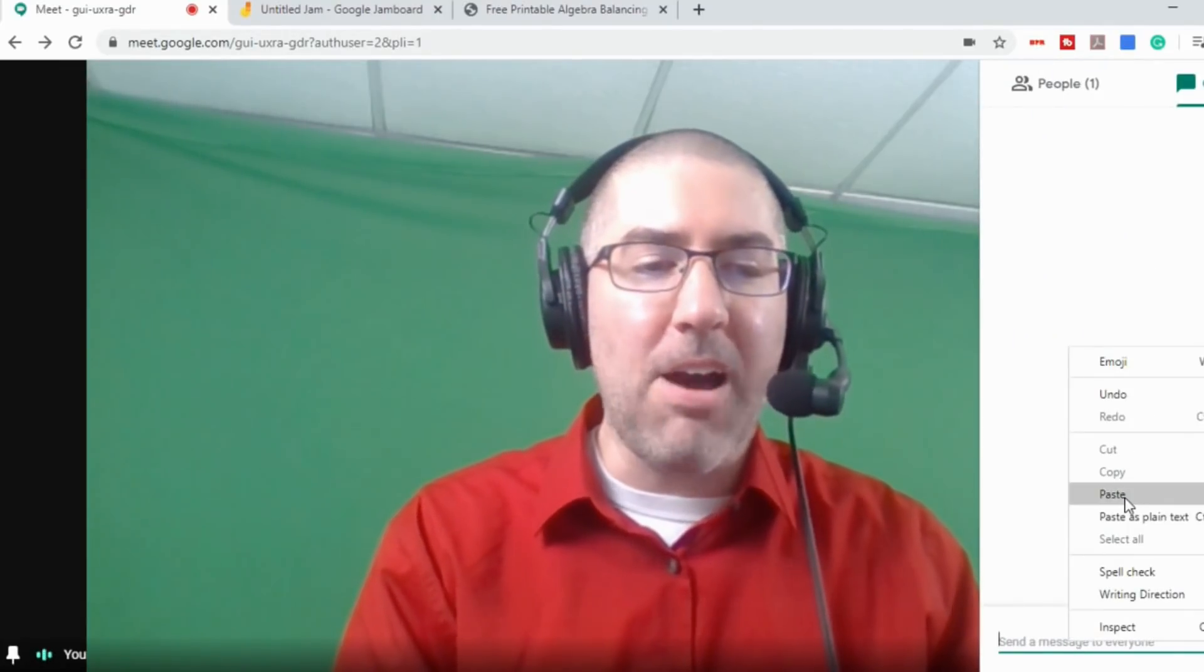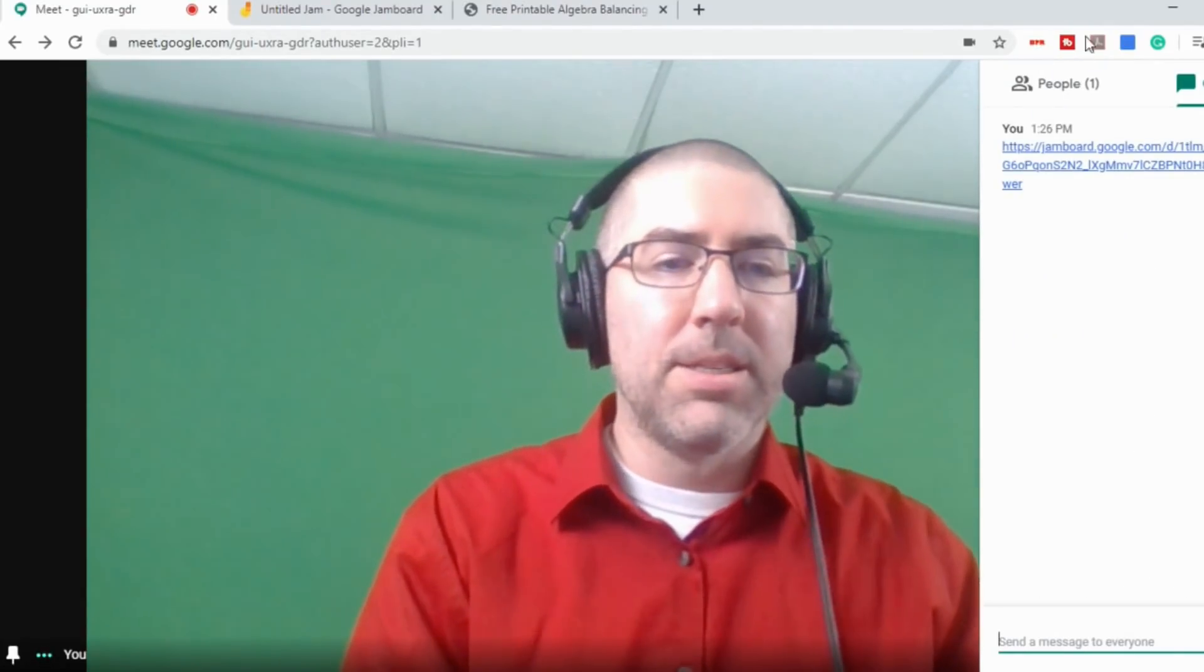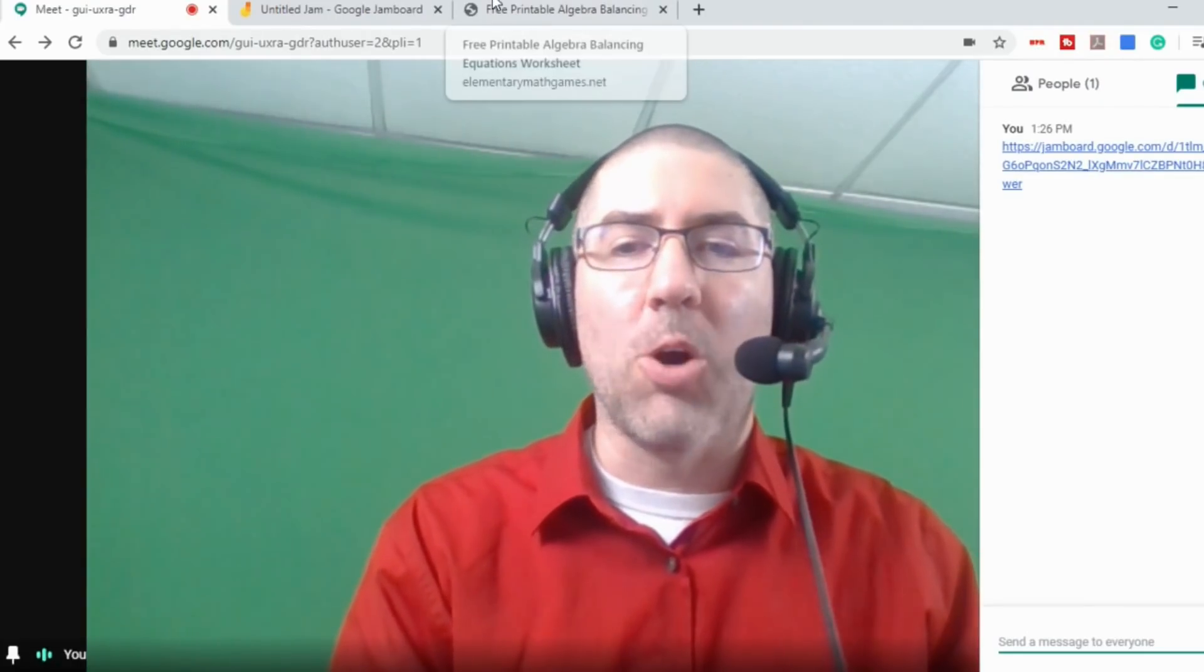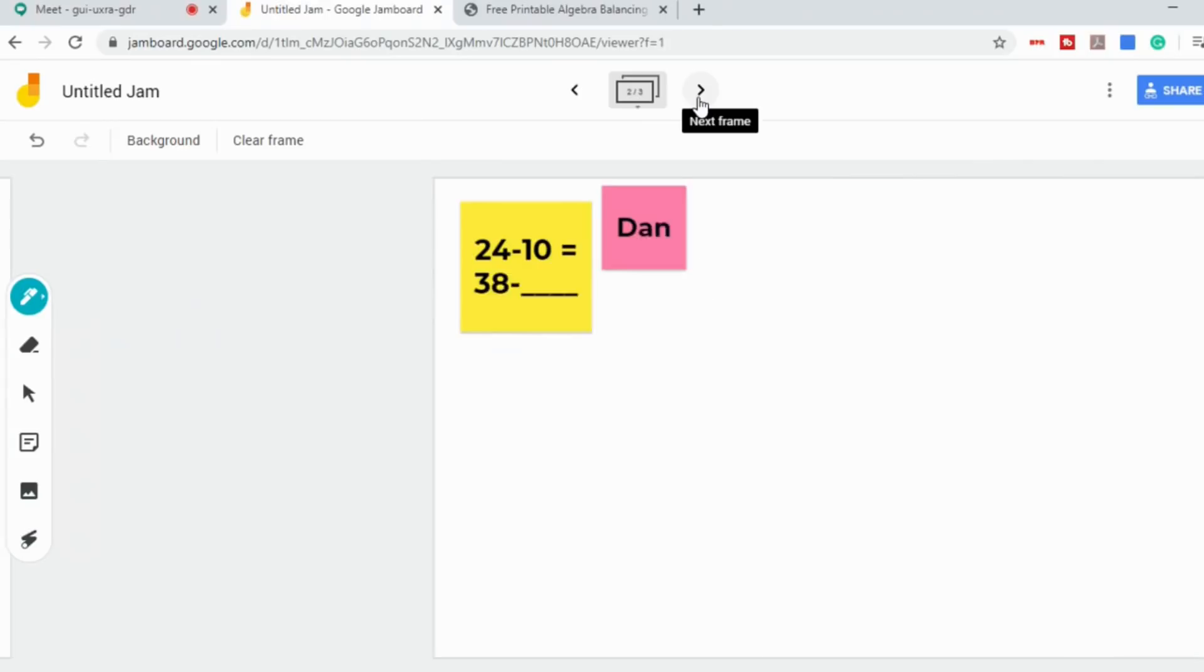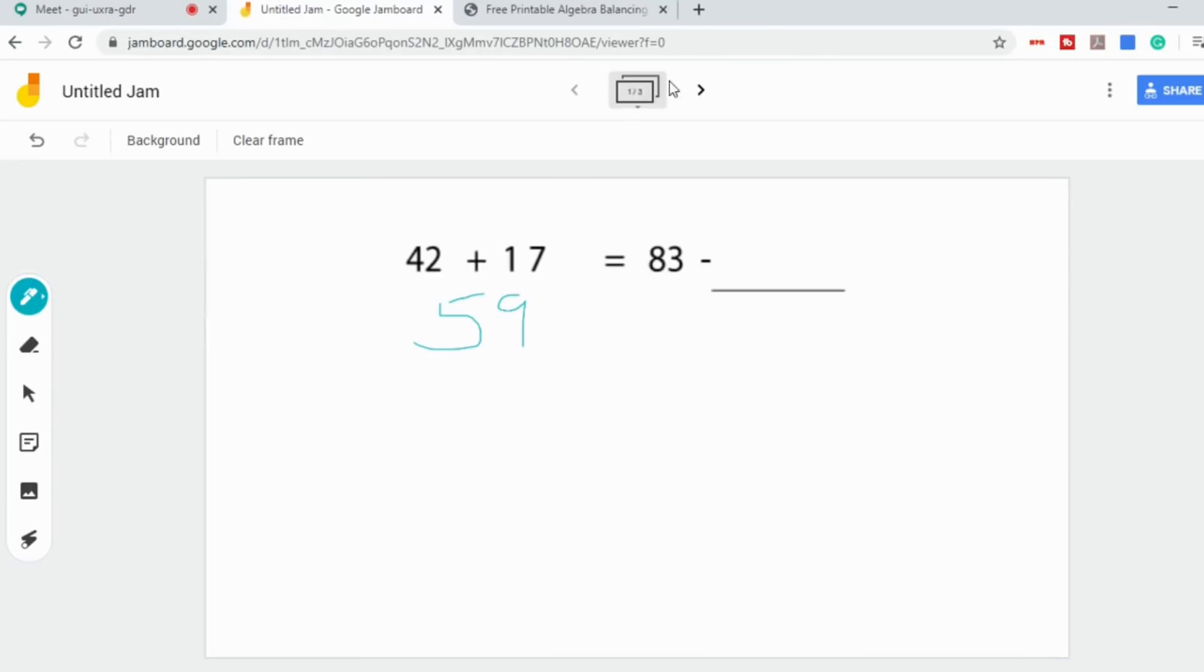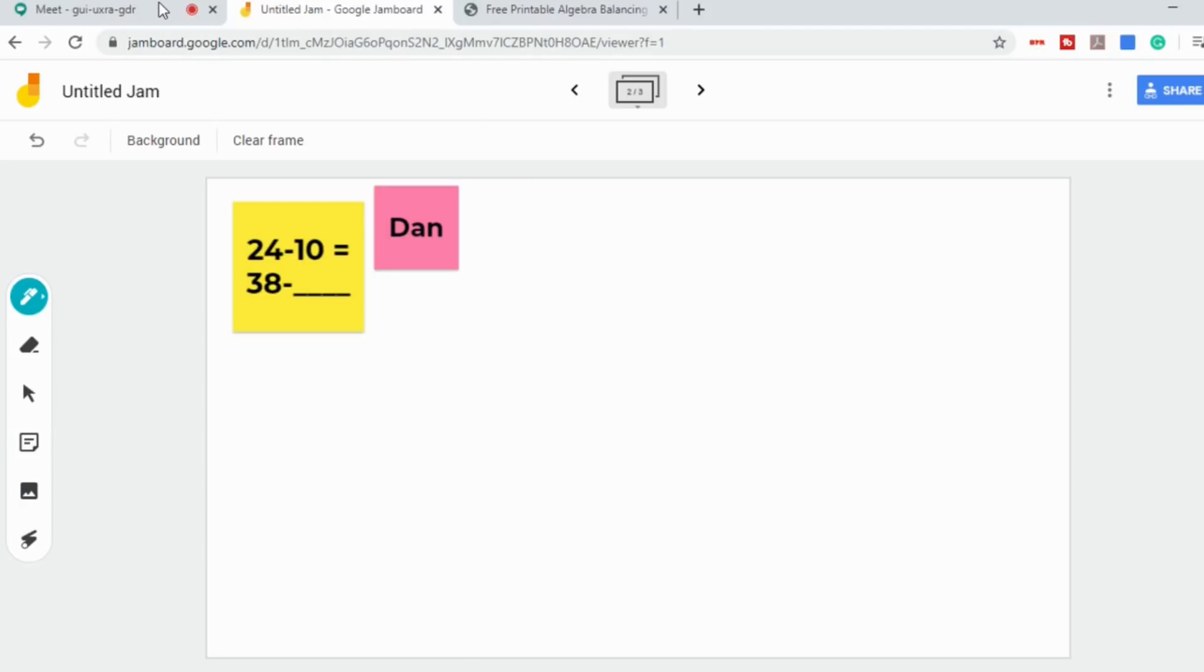And say, okay, now I want you all to click on this Jamboard and go through, find the jam, find the frame that has your work and begin to solve your equations. And then you can go in and you can watch as they're doing it. And they're all still listening while they have another tab open. So you can give them more instruction, work them through things or have them present out.